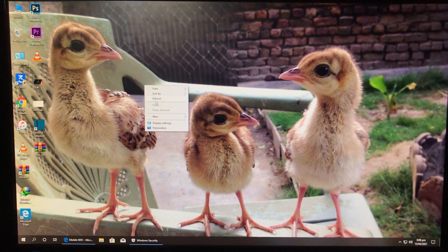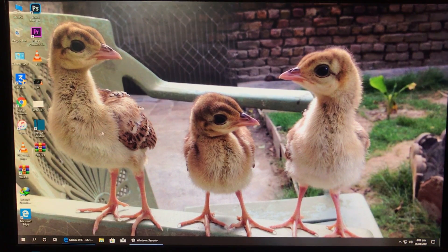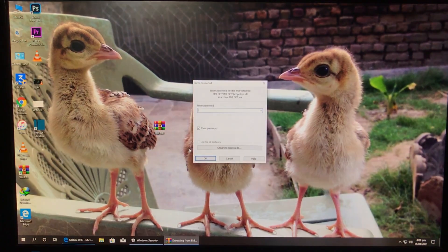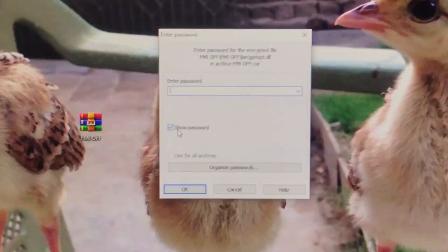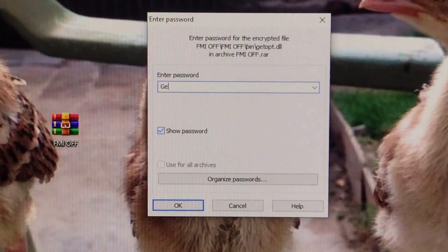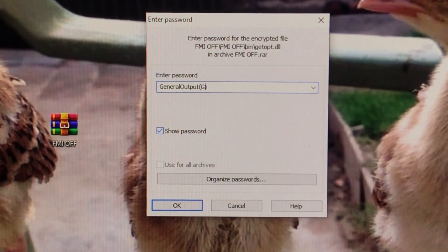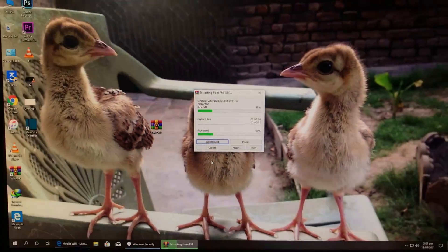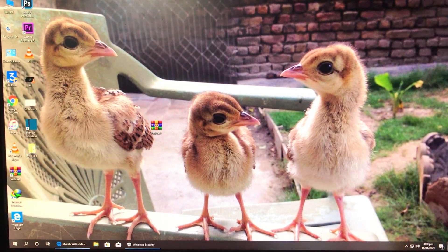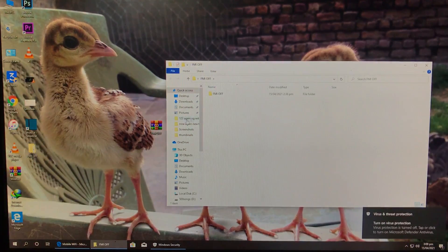Here's the tool. The link for the tool is in the description box below. Let's first extract the tool — there is a password, so look at the password very carefully to extract it. Now click OK and here is the extracted folder.